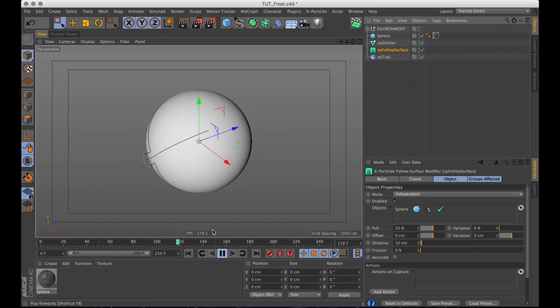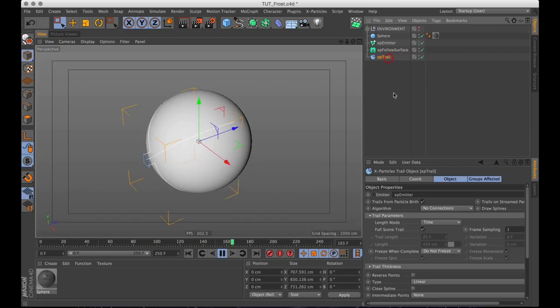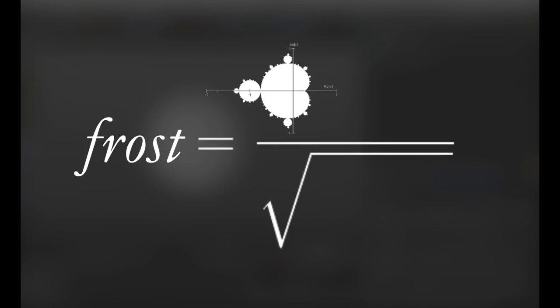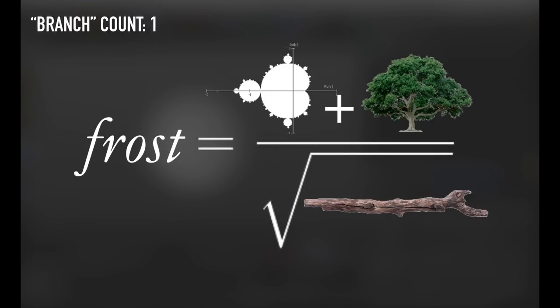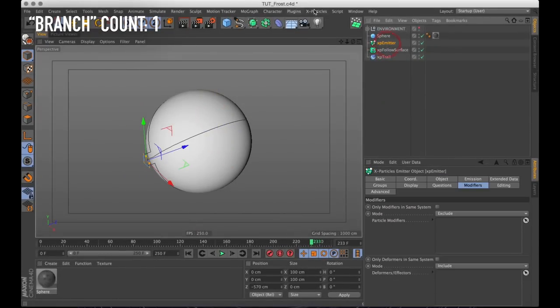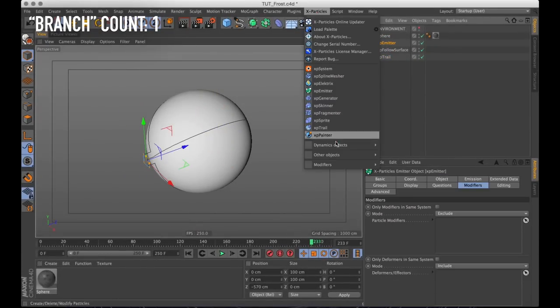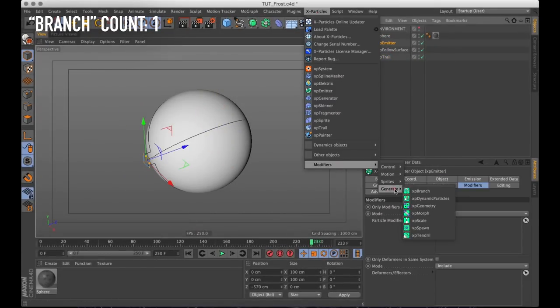Now this doesn't quite look like frost yet. Frost kind of grows in a fractal pattern, a little bit like trees. And trees have something called branches. So what do you say we create a modifier which is found under generate called XP branch.